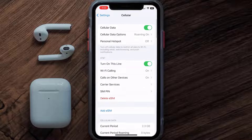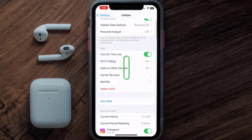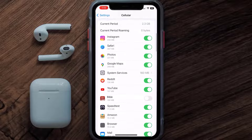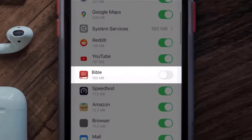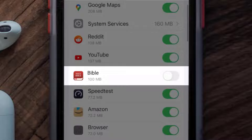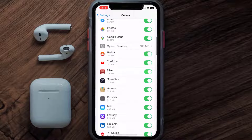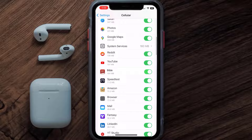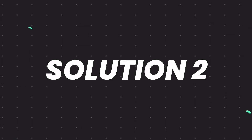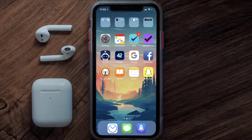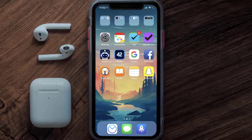Once you're on this screen, scroll down and search for the Bible mobile app, then make sure the toggle button right next to it is turned on, indicating that the app has internet access through your cellular connection. This should fix the Bible mobile app loading issue.